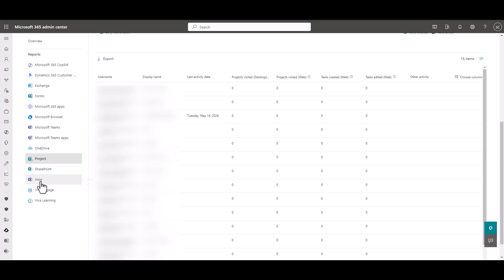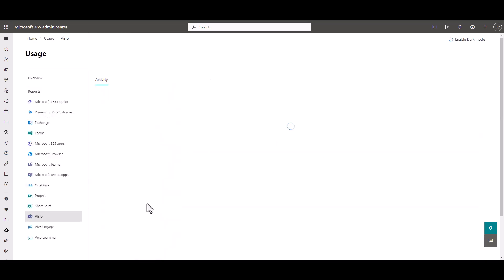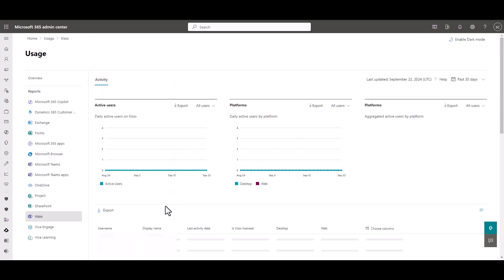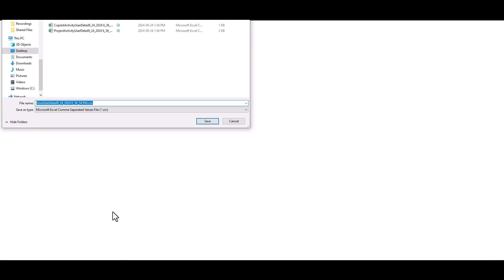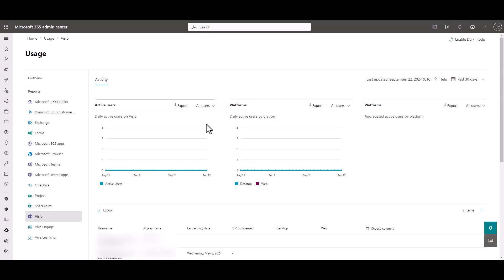And we're going to go to the Visio and grab the Usage for Visio. This is something you're going to want to do on a regular basis to continually feed the usage information for these applications into ServiceNow.